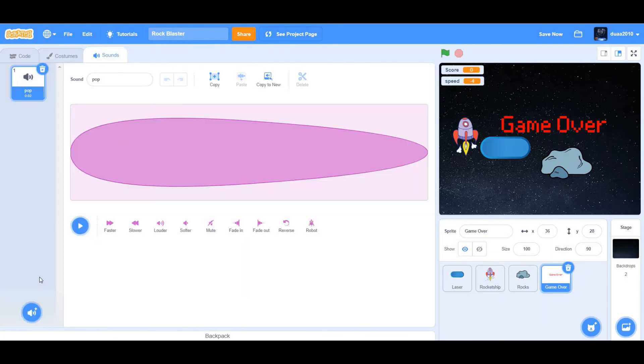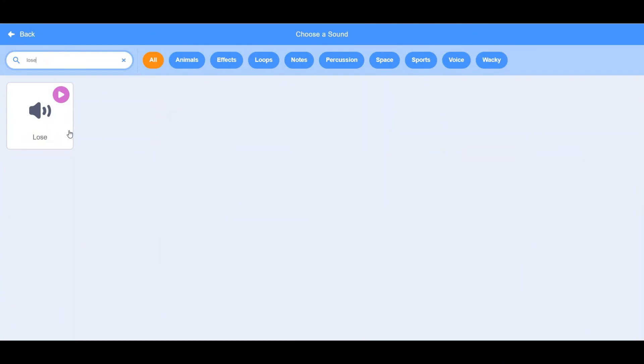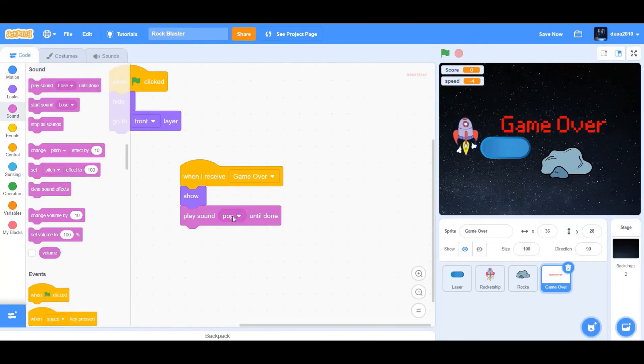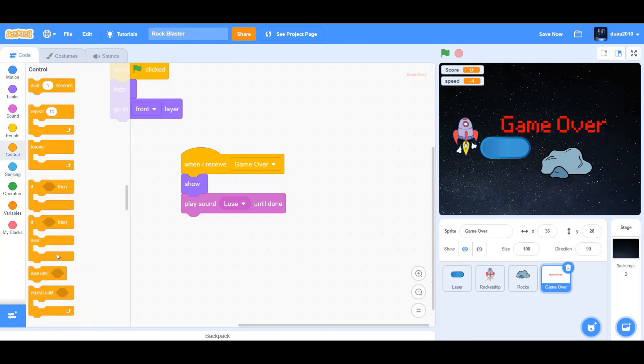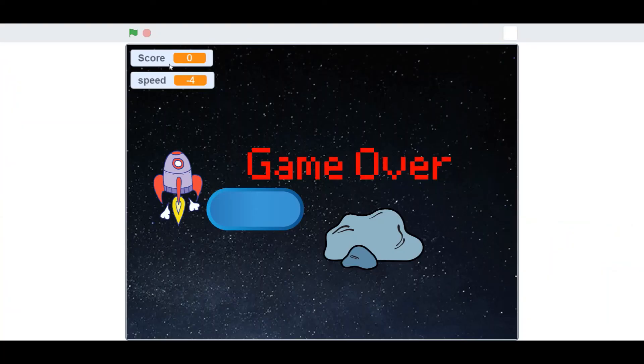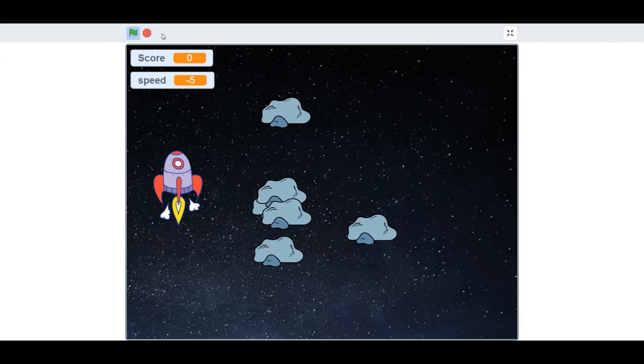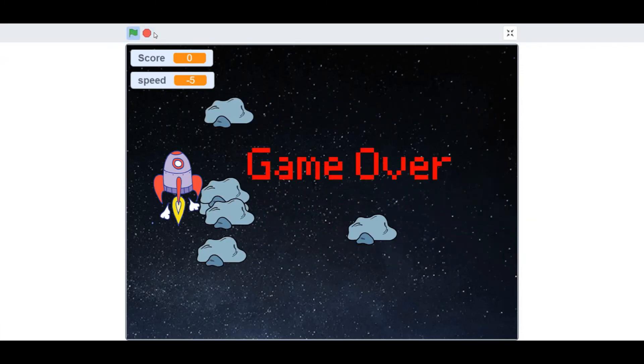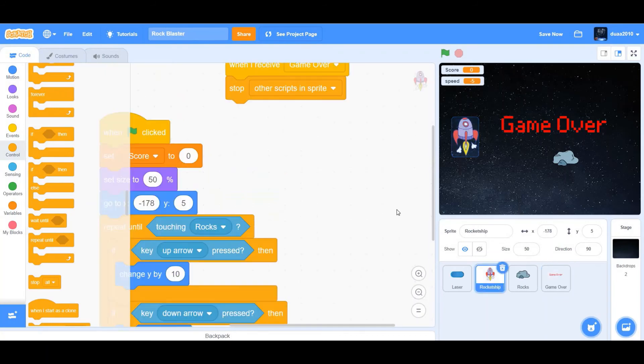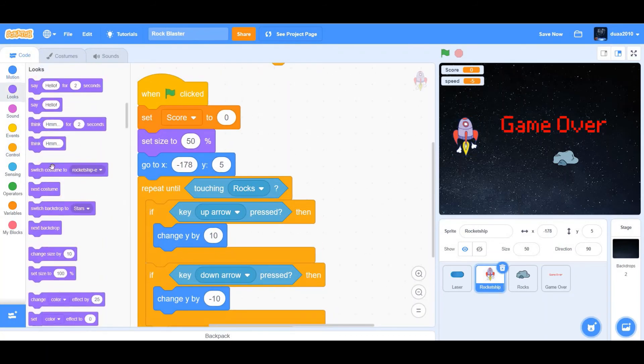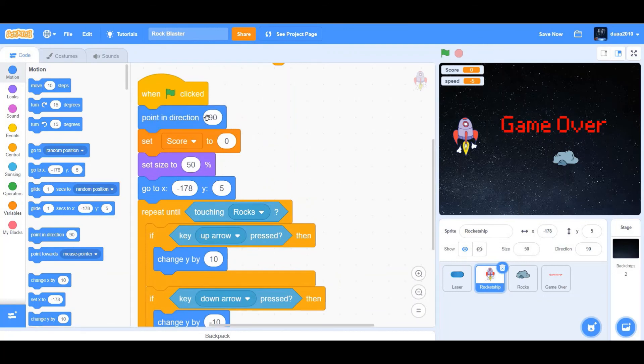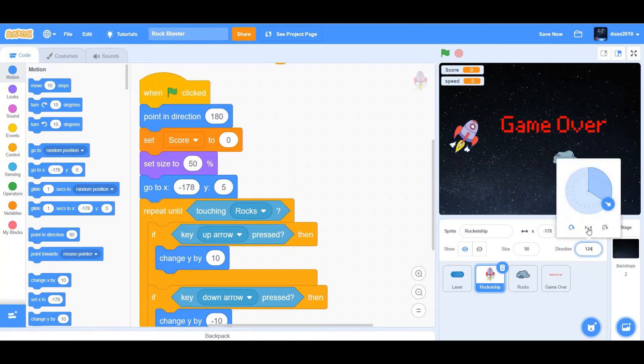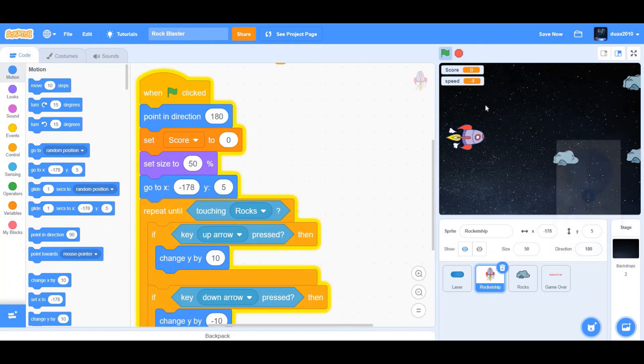We're going to go to sounds and choose a new sound called lose. Play sound lose until done and then stop all. Let's check it out now. Another thing that we forgot to do is first go to the rocket ship. Then drag a point in direction. I'm just going to point in direction 180. Okay, let's check it out.